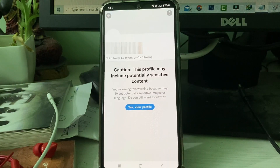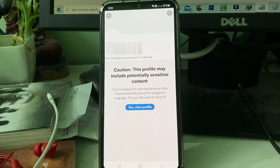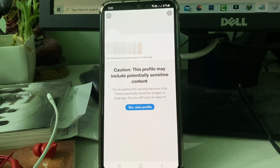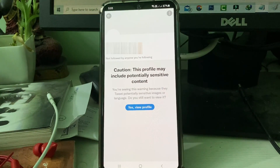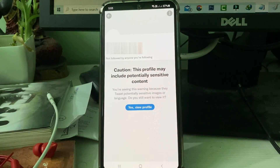Hello guys and welcome back to my YouTube channel Theta Box. Today I will show you how to fix your Twitter privacy settings. I'm using my Samsung Galaxy M30s on Android mobile, and this method also works for iOS based iPhone and iPad devices.